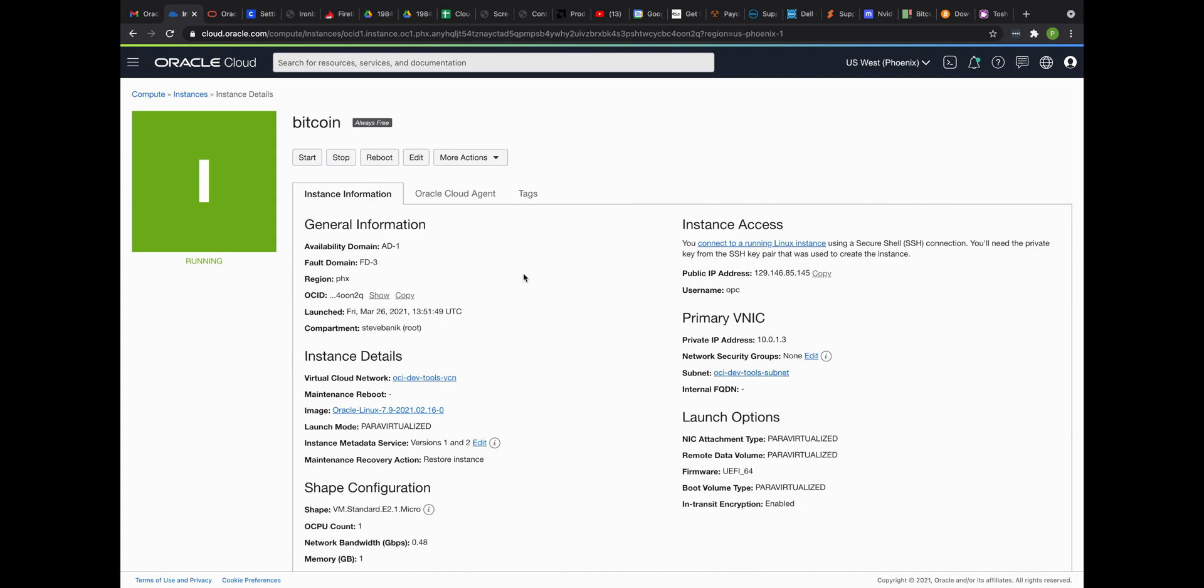Alright guys, so I only have a few minutes here, but I'm going to try to give you as much information as I can as quickly as possible as far as using Oracle Cloud Free Tier to create a Bitcoin full node.